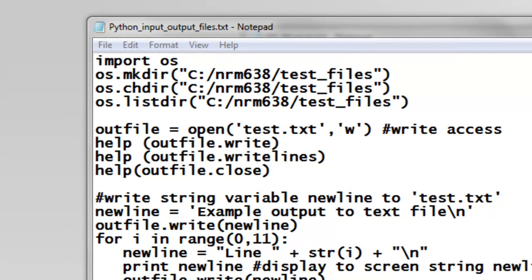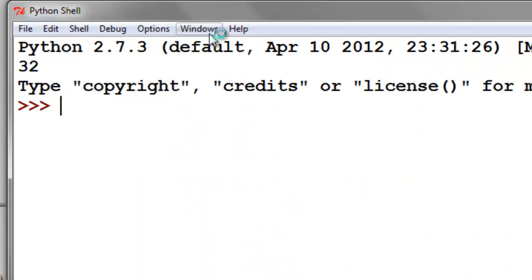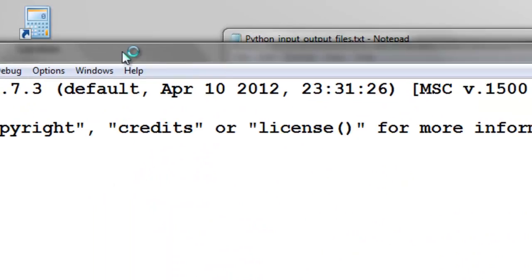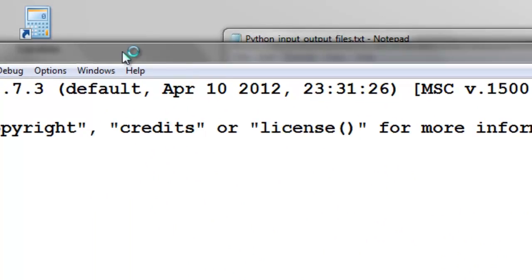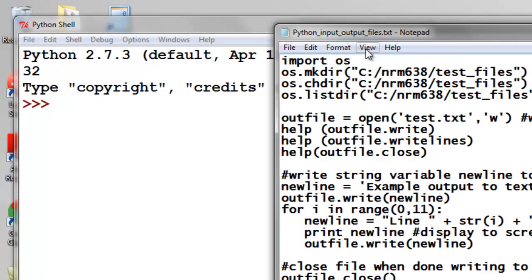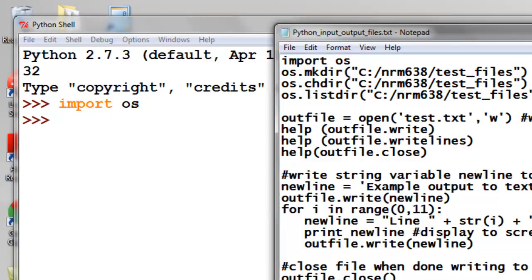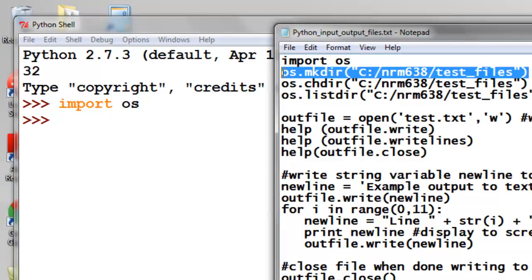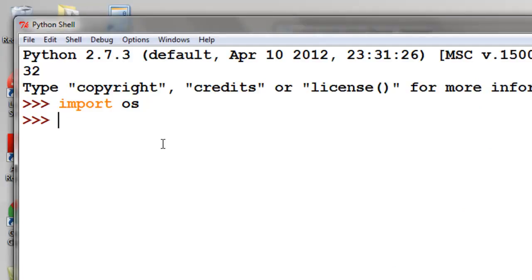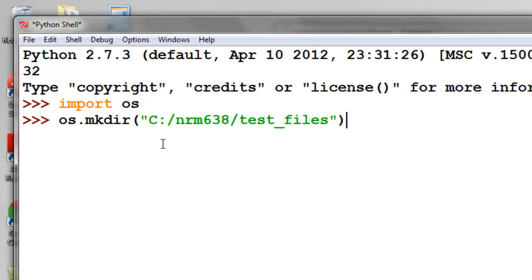Start the Python shell, and we'll copy and paste from our text file into our Python shell. So the first thing we'll do is import the OS module, and then we'll create a new subdirectory. This subdirectory we'll create will be NRM 638 test files.